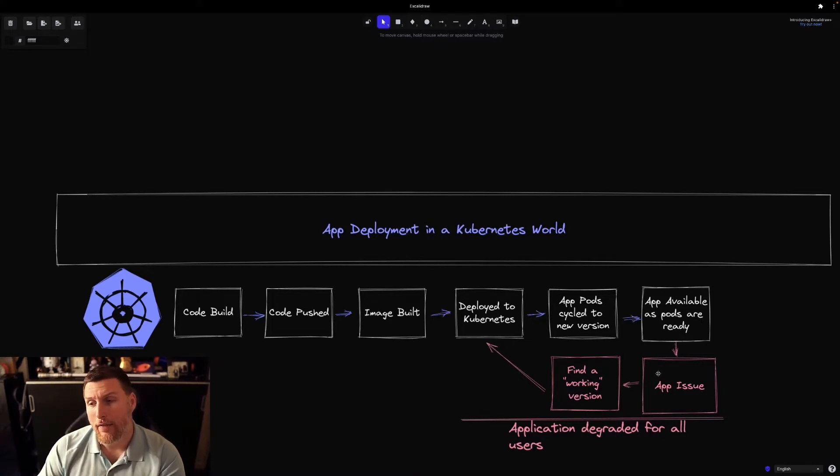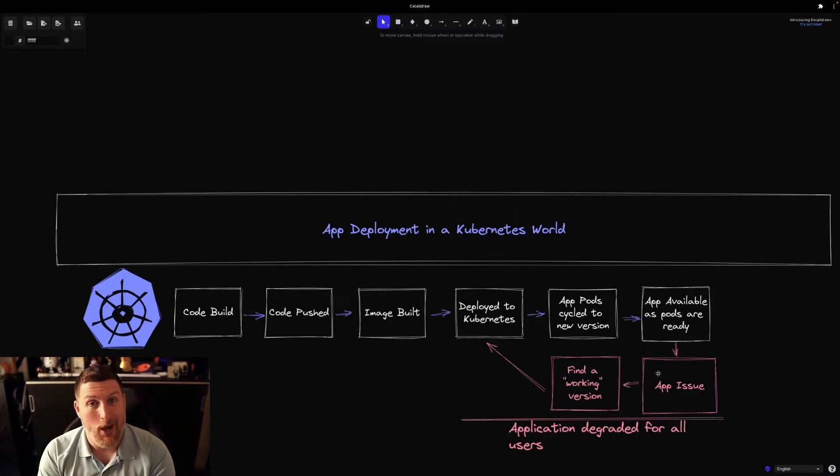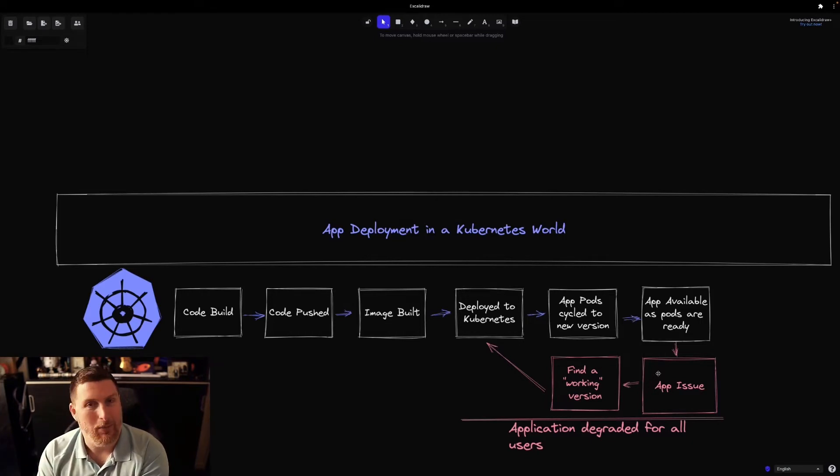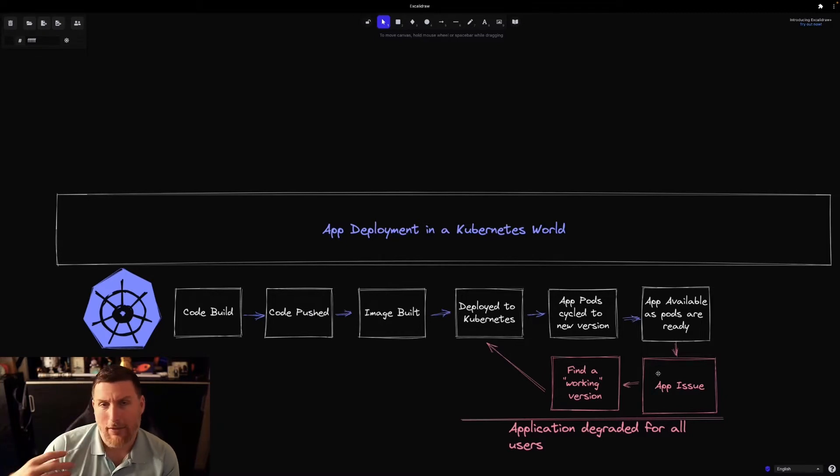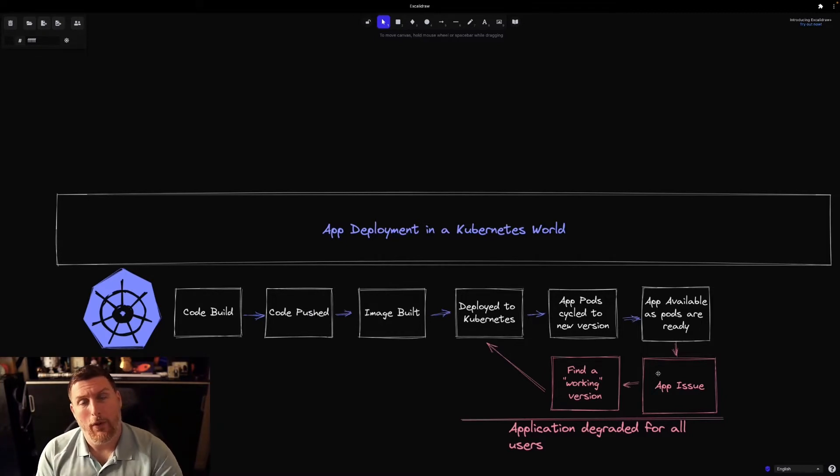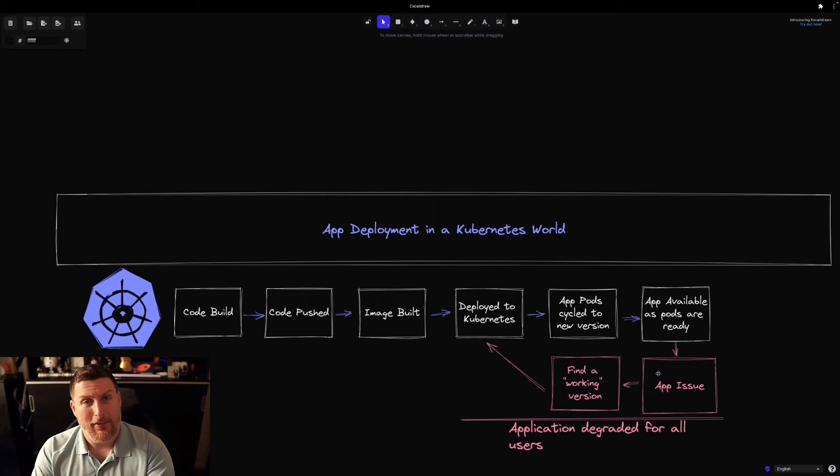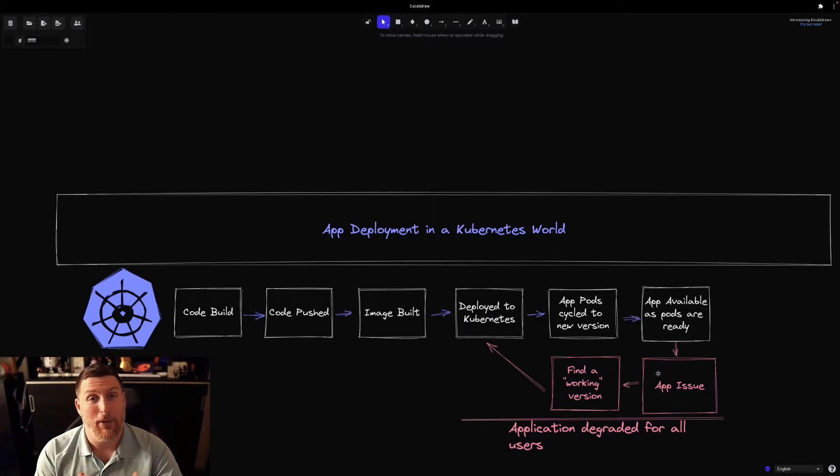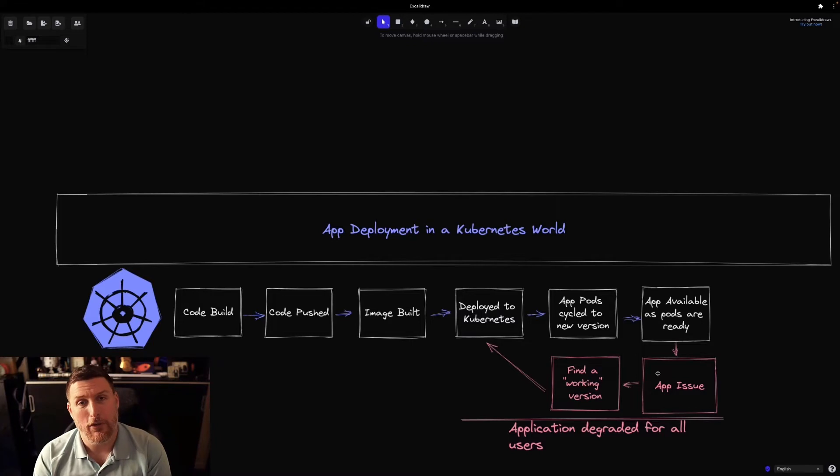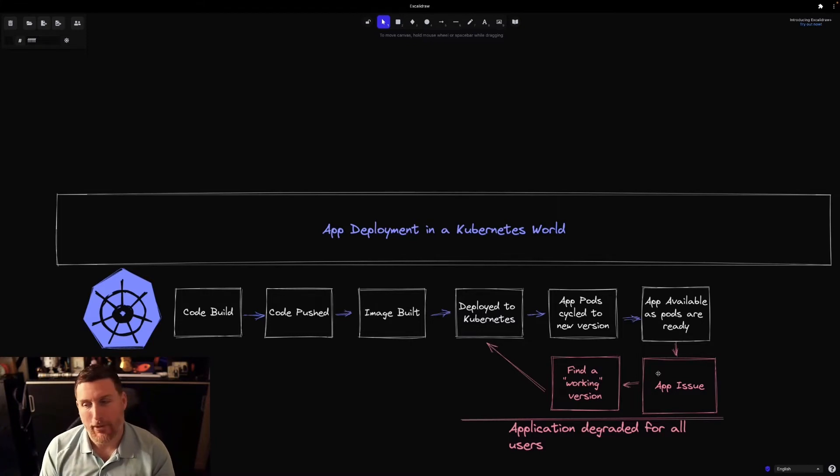And now this is where the dragon shows up. This is where the problems exist in strictly relying on Kubernetes by itself to roll out an application. It's an all or nothing approach. When those pods come online, everyone's accessing that application and without some sort of way to limit the capabilities being exposed to users, they have the full force of the application.